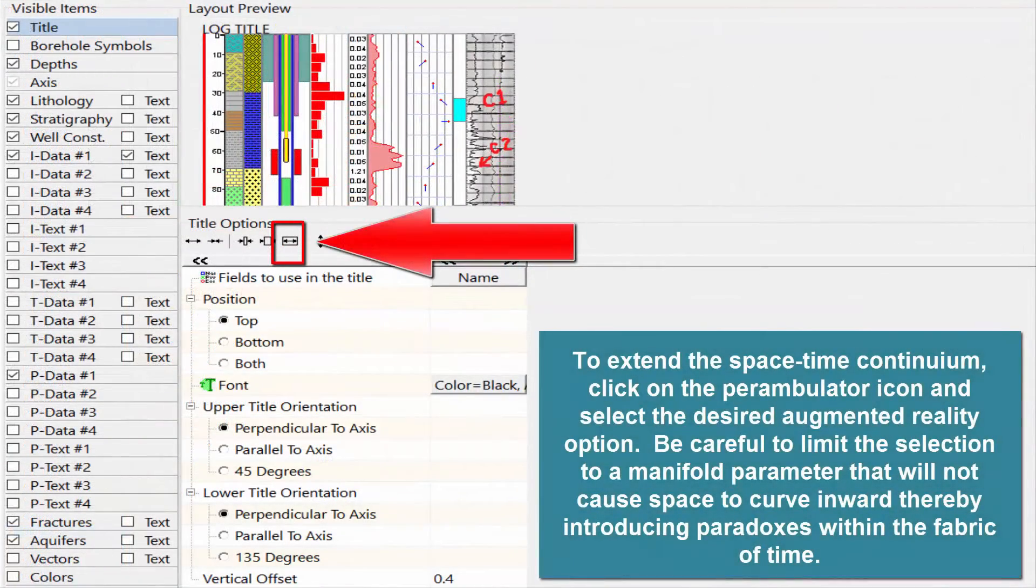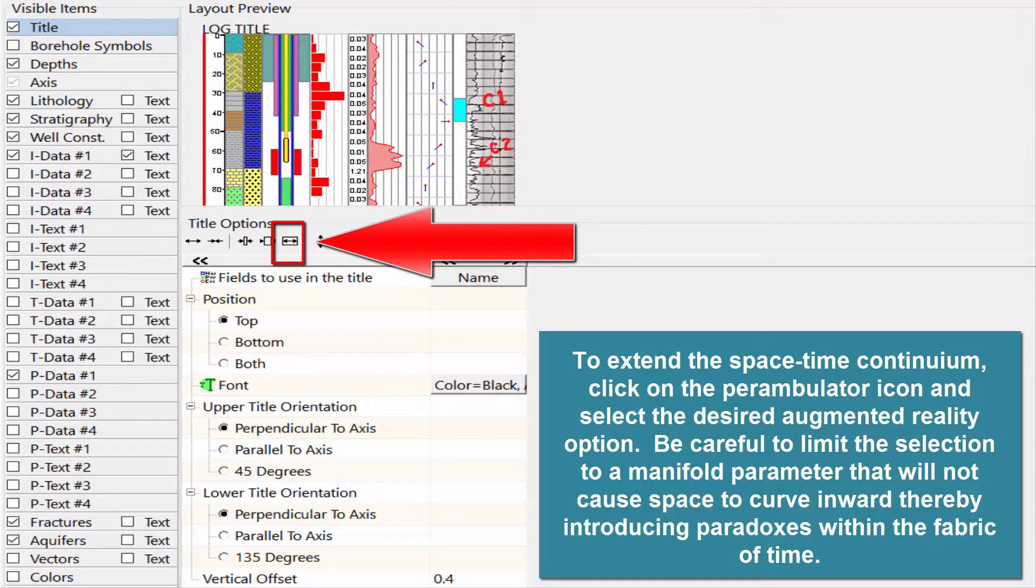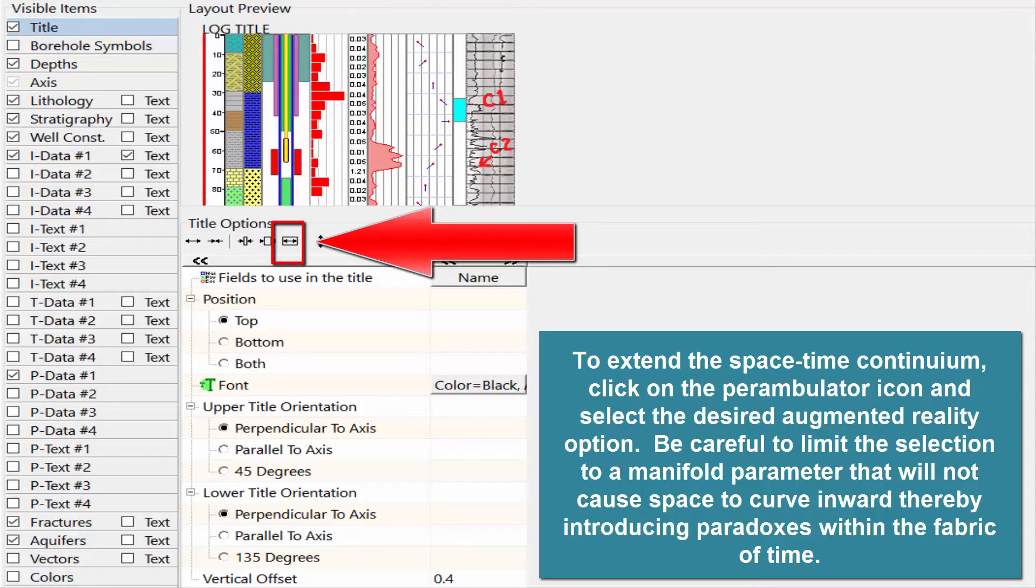To extend the space-time continuum, click on the Perambulator icon and select the desired augmented reality option. Be careful to limit the selection to a manifold parameter that will not cause space to curve inward, thereby introducing paradoxes within the fabric of time.